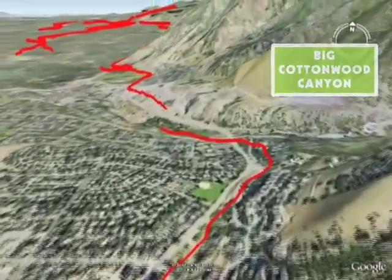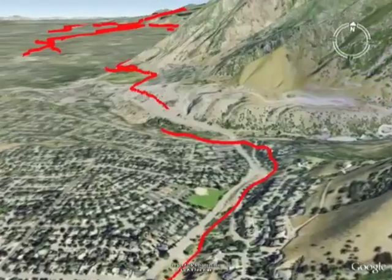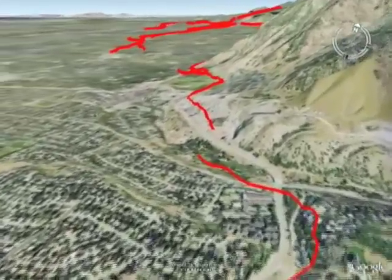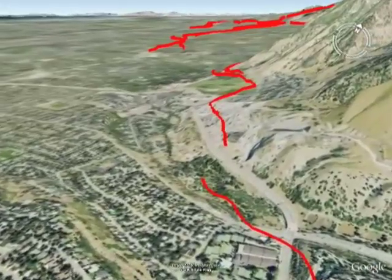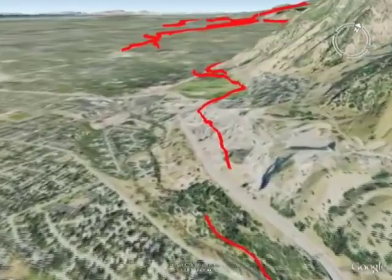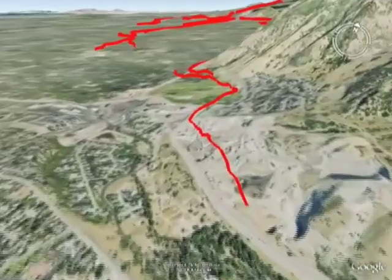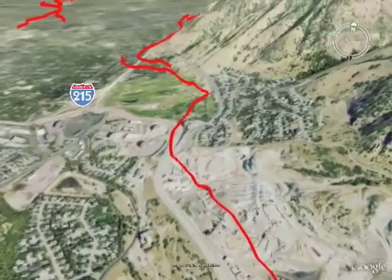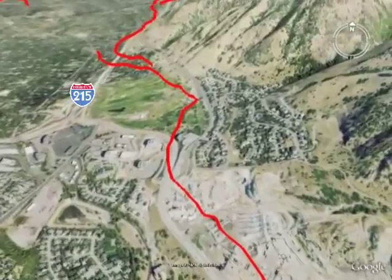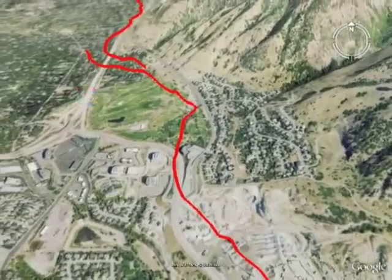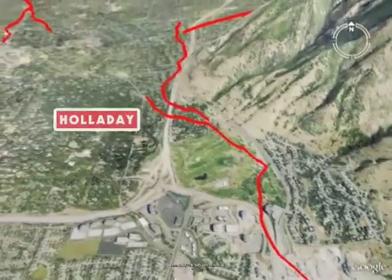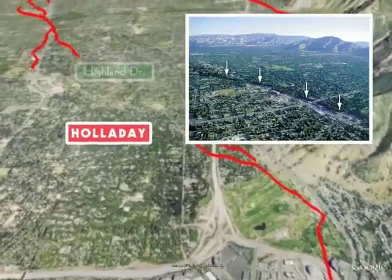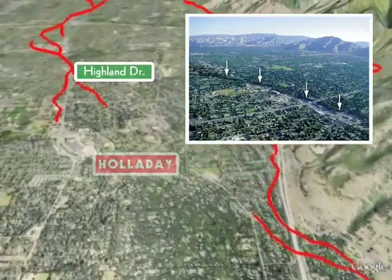Visible scarps are not continuous along the fault. They disappear at segment boundaries and in areas where natural erosion, deposition, or construction has obscured them. In most places, the Wasatch Fault is at the base of the mountains, but in other areas the fault extends away from the mountains, such as in the Holiday Area where Highland Drive parallels part of the fault.